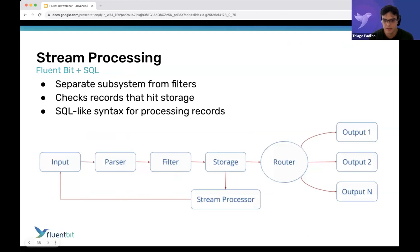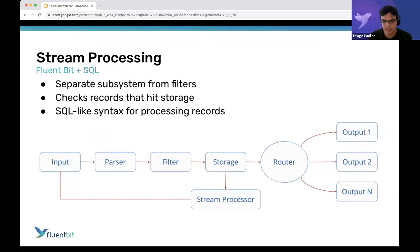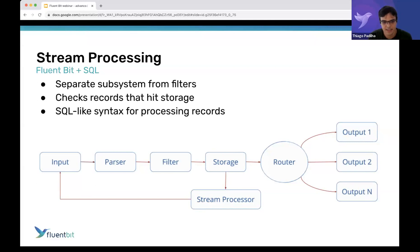Now let's talk about stream processing, which is another feature not related to Lua. Basically the simplest way to see it is FluentBit plus SQL — a SQL-like language that allows you to do some things not currently possible with Lua. The stream processor operates when records reach storage. After reaching storage, they hit the stream processor, and you write SQL-like queries to filter or modify records that can then be ingested back into the pipeline before going to an output.